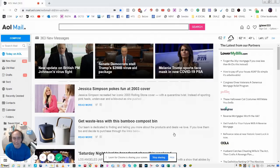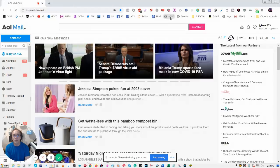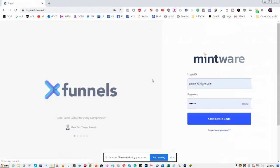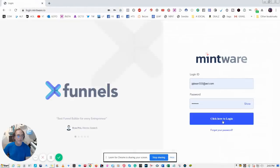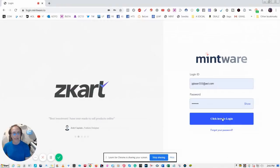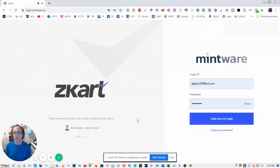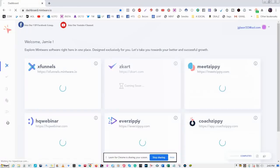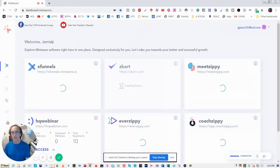Today I wanted to show you a little bit about my favorite program called MeetZippy. So let me take you into the program. You would get an email from this company Mintware with your login details, and I'm gonna log in to the dashboard.